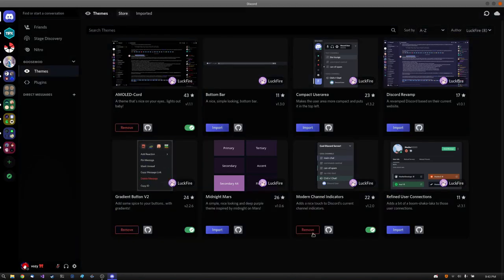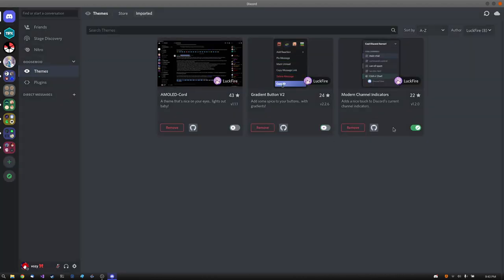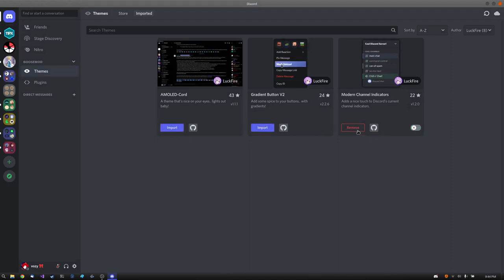And you can go to your imported themes over here. You can turn on and off these themes or plugins just like that. And that's how you remove them too.